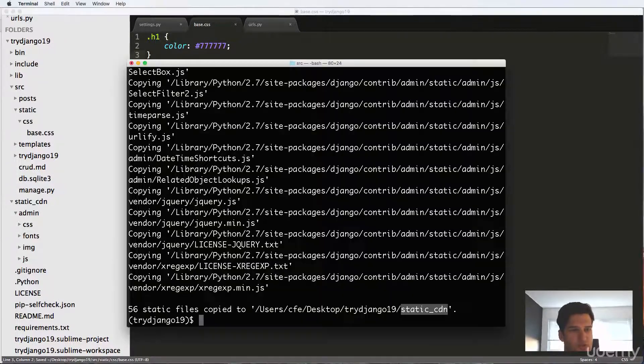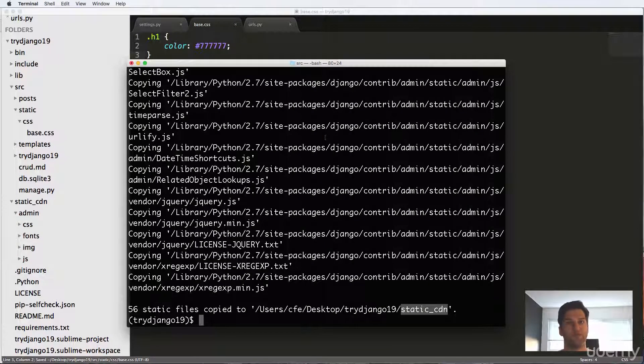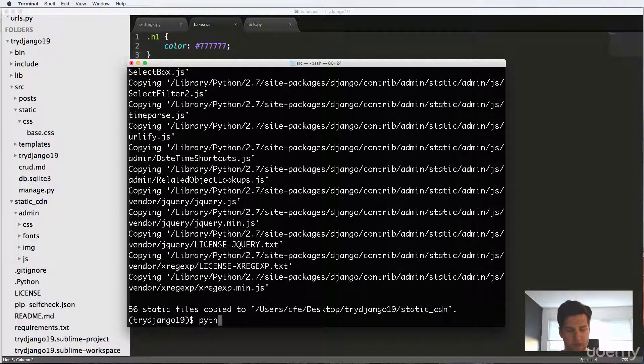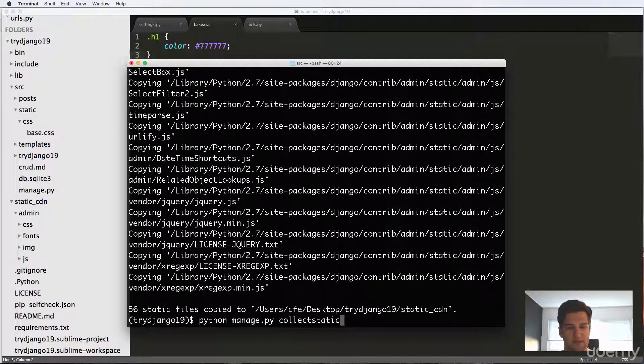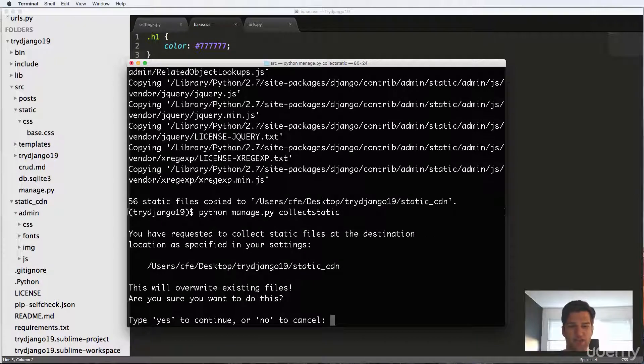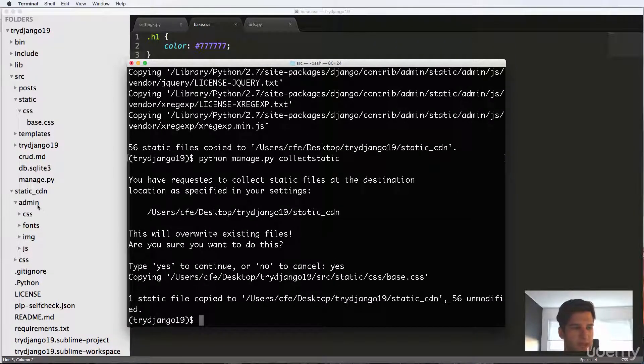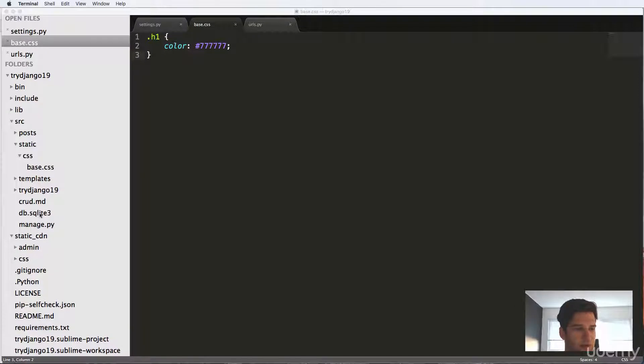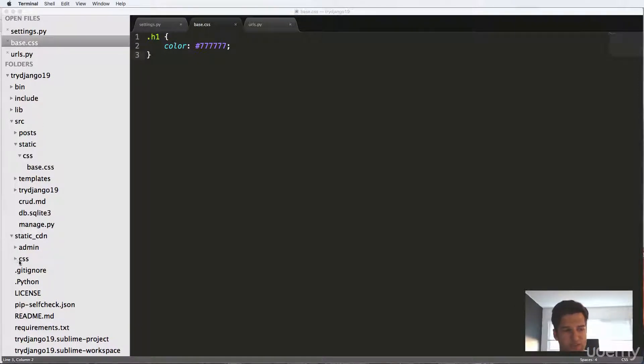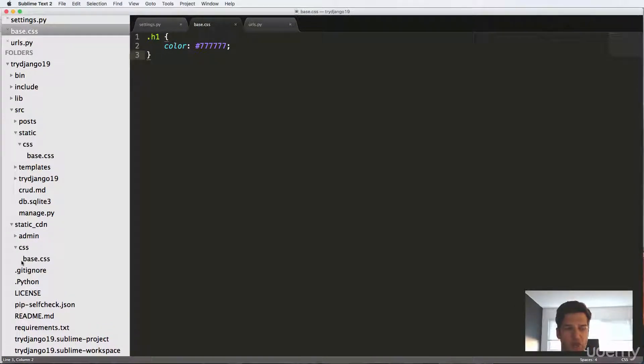Okay, so now that we've got that, we've created some static files, we're going to do Python manage dot py collectstatic, and add them into our static_cdn. And we'll say yes, and it brings it over. And it goes from the static inside of our project into our static_cdn. So it's like sending it to the server in a way, it's emulating that.